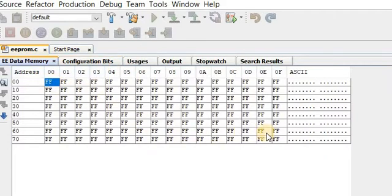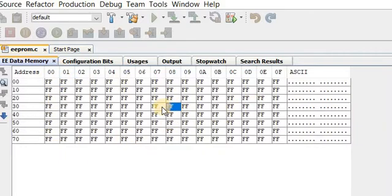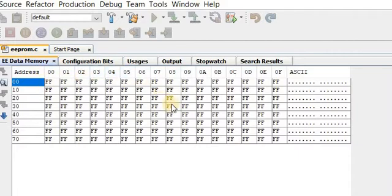The EEPROM is 128 bytes starting from address 0. The addresses go 00, 01, 02, 03, 04, 05, and so on up to address 15 in the first row. There are rows and columns in the memory. You can store any word or character in each cell. There are 128 memory cells, each with its own address, so by specifying the address you can access any memory location.